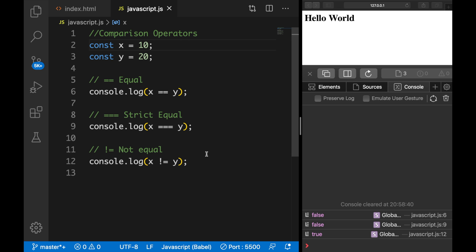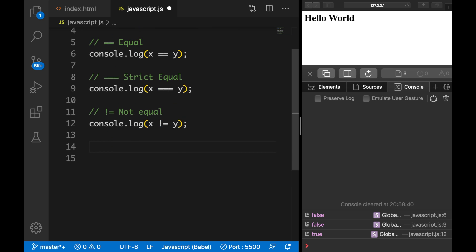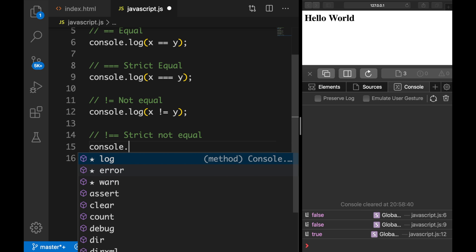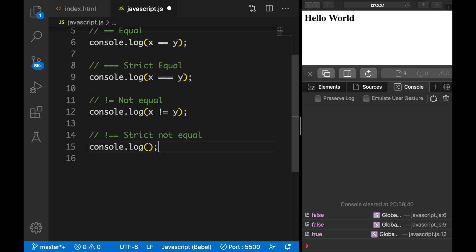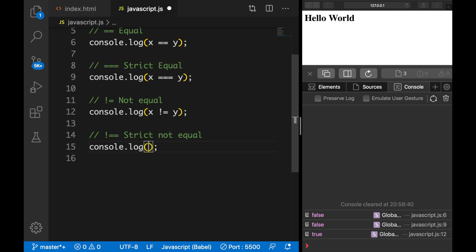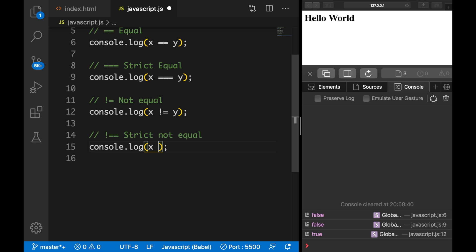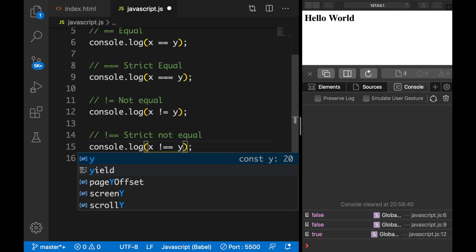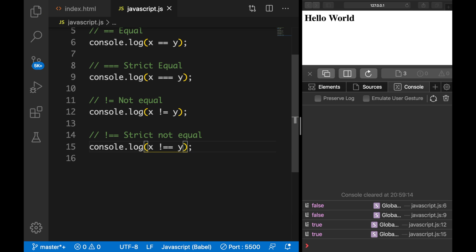We could also check if something is strict not equal, which is done with an exclamation mark, double equal sign. So it's strict not equal. Let's console.log it. So variable x, strict not equal, variable y. Save it.